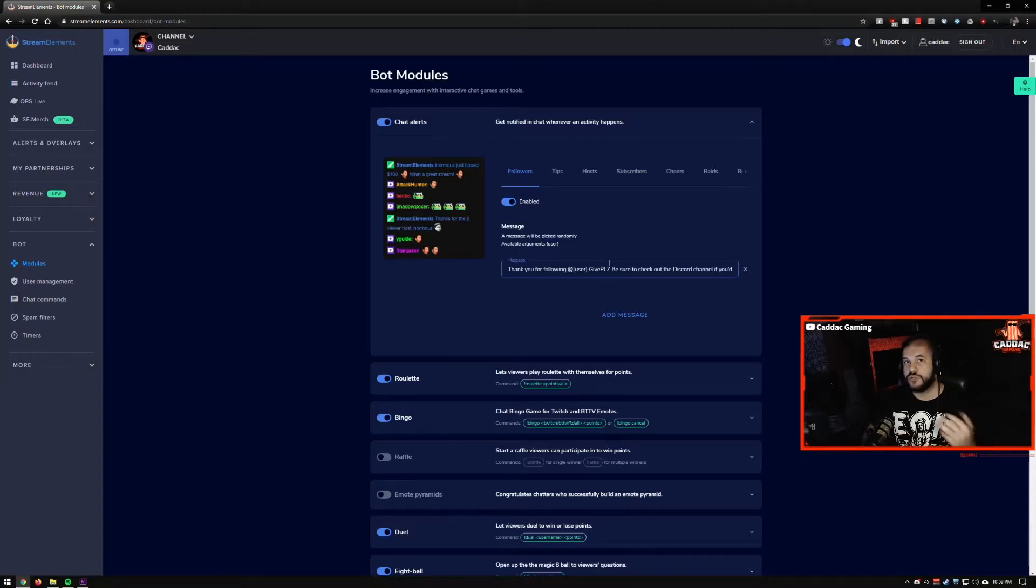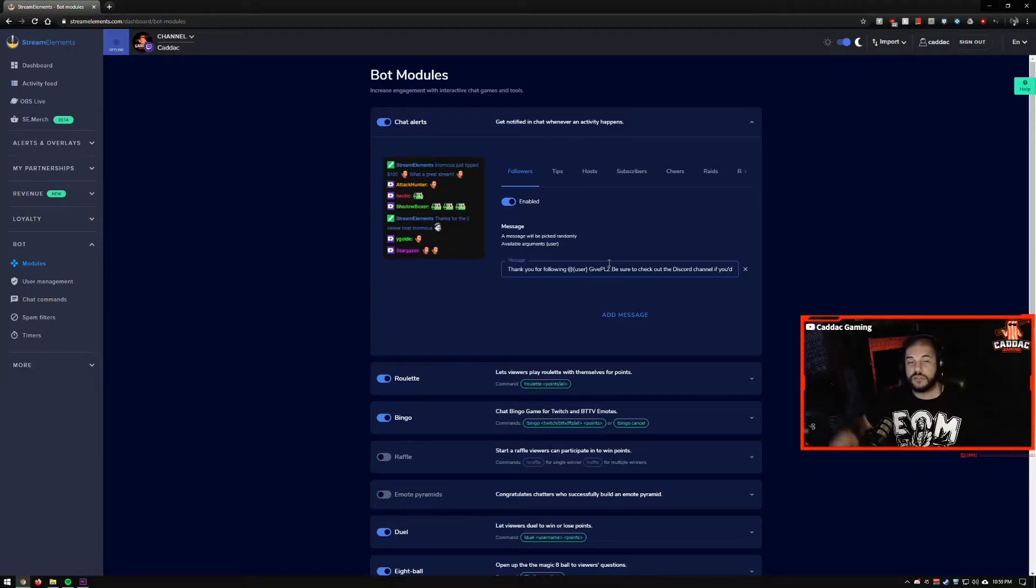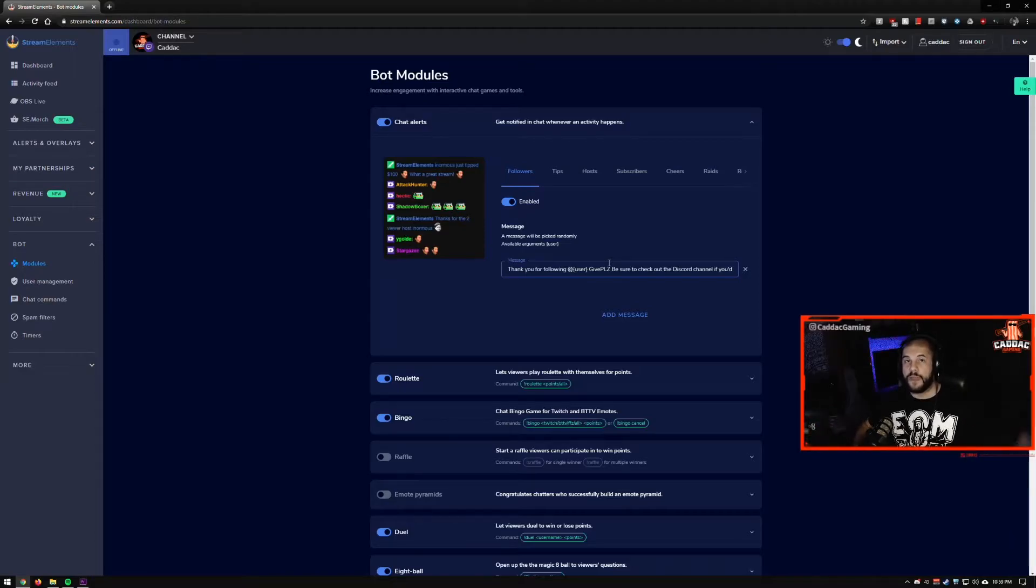So the chat alerts are really great for small streamers. You can have your bot automatically post messages in your chat for things like followers, tips, hosts, subscribers, cheers, raids, redemptions in your store, and also people that buy your merch from the store.